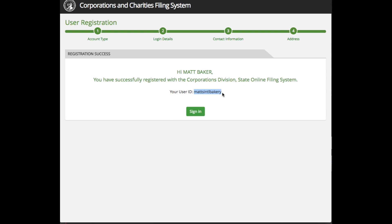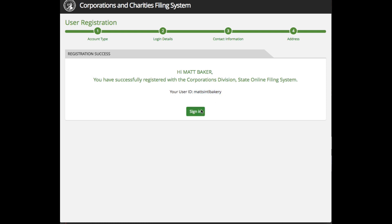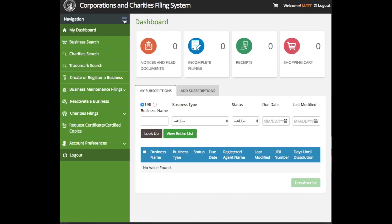On this page, you will see your ID listed. If you click the Sign In button, you will be redirected to the customer login page. Here, you can enter your newly created user ID and password and then click Login. This will take you to the home screen when you log in, and you're done.